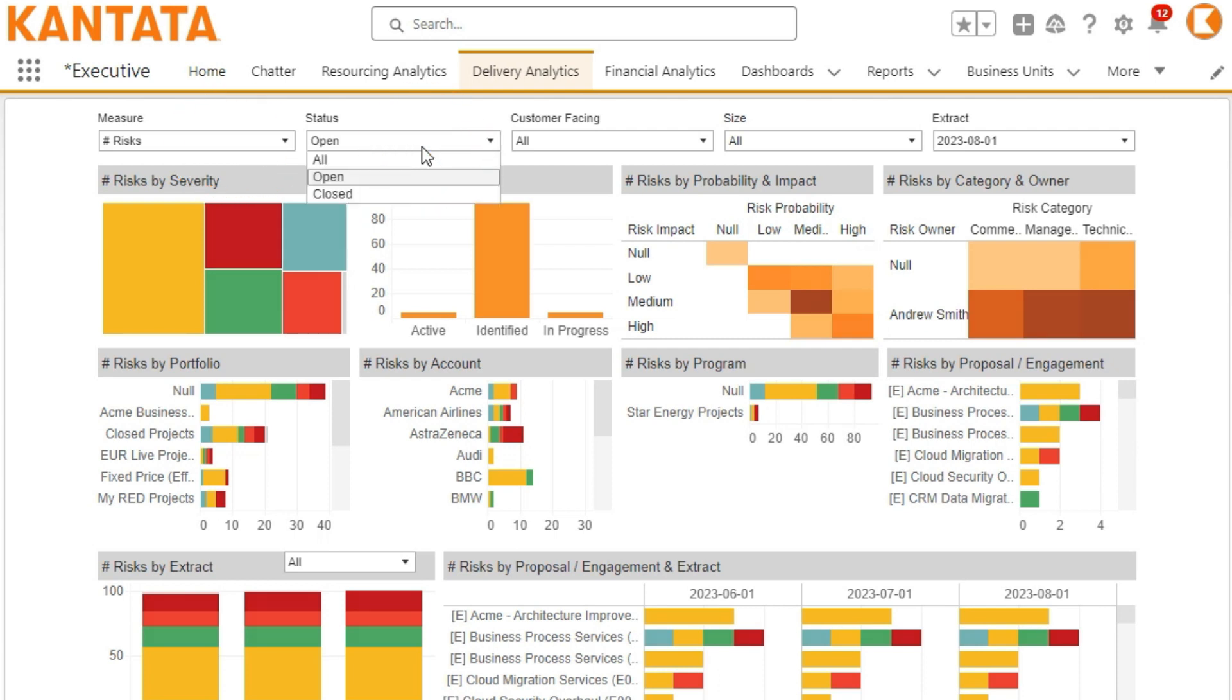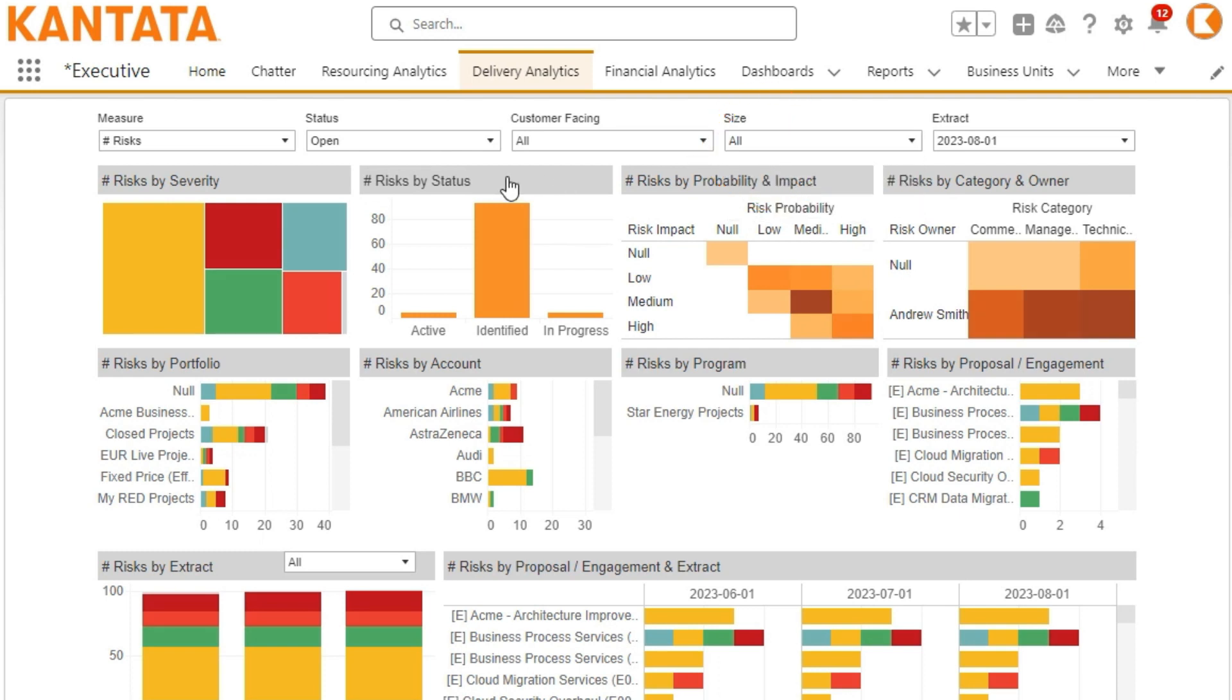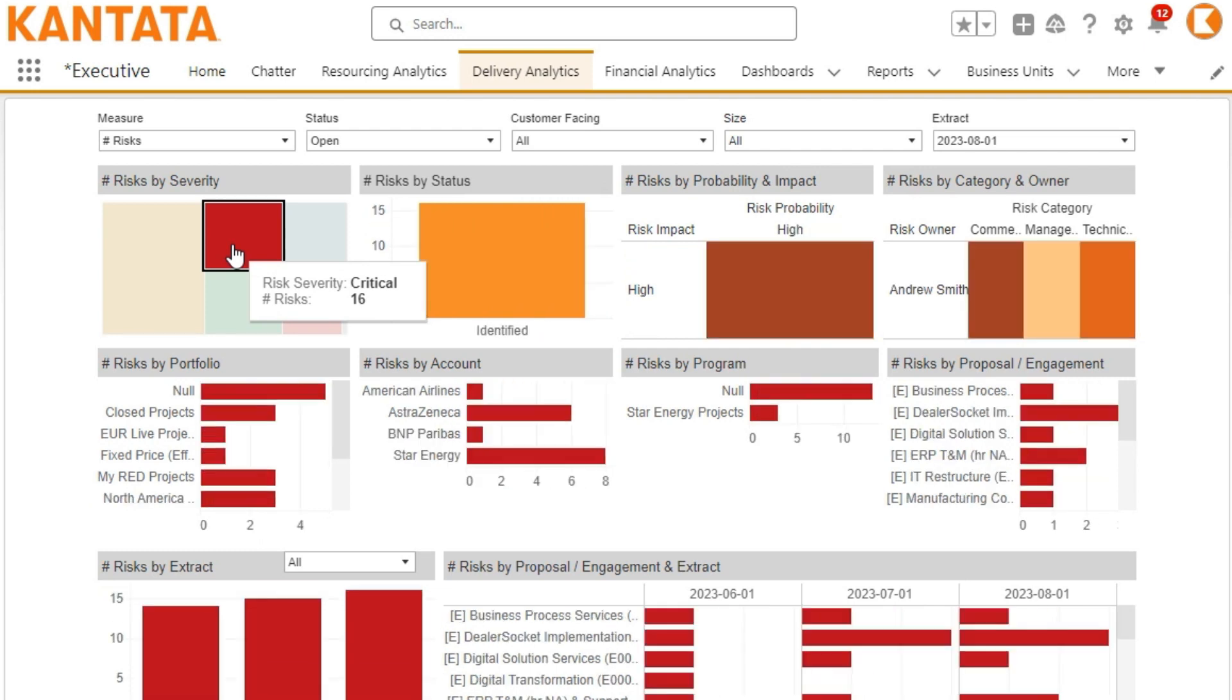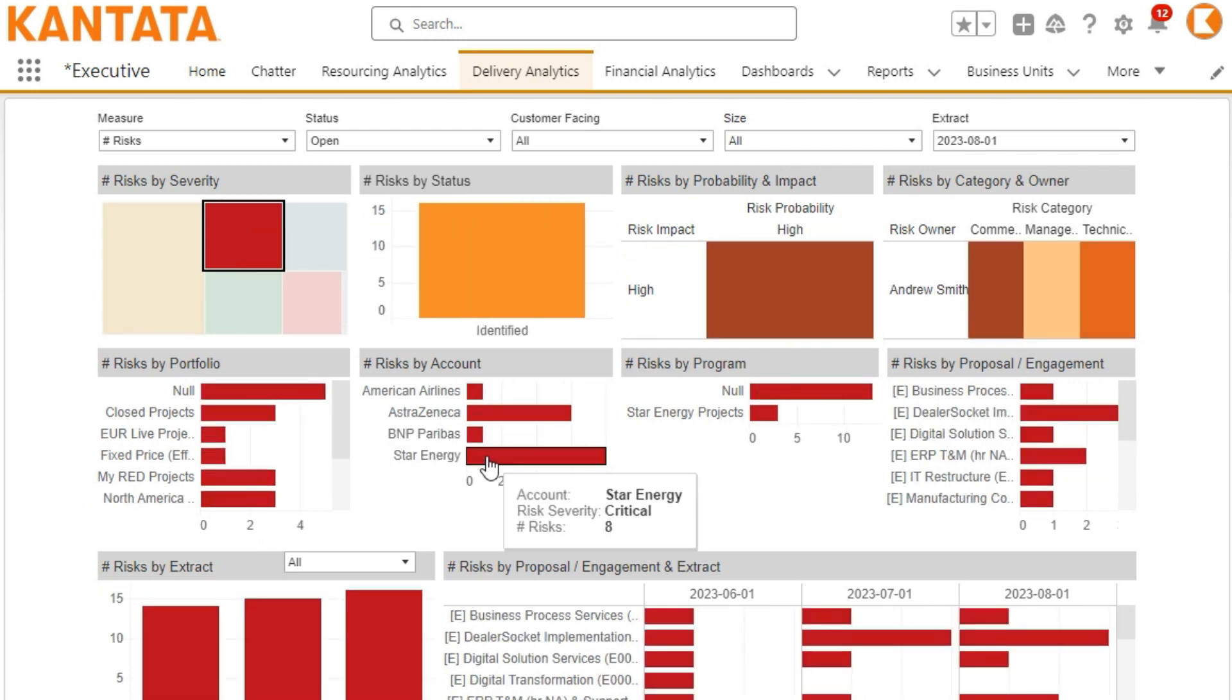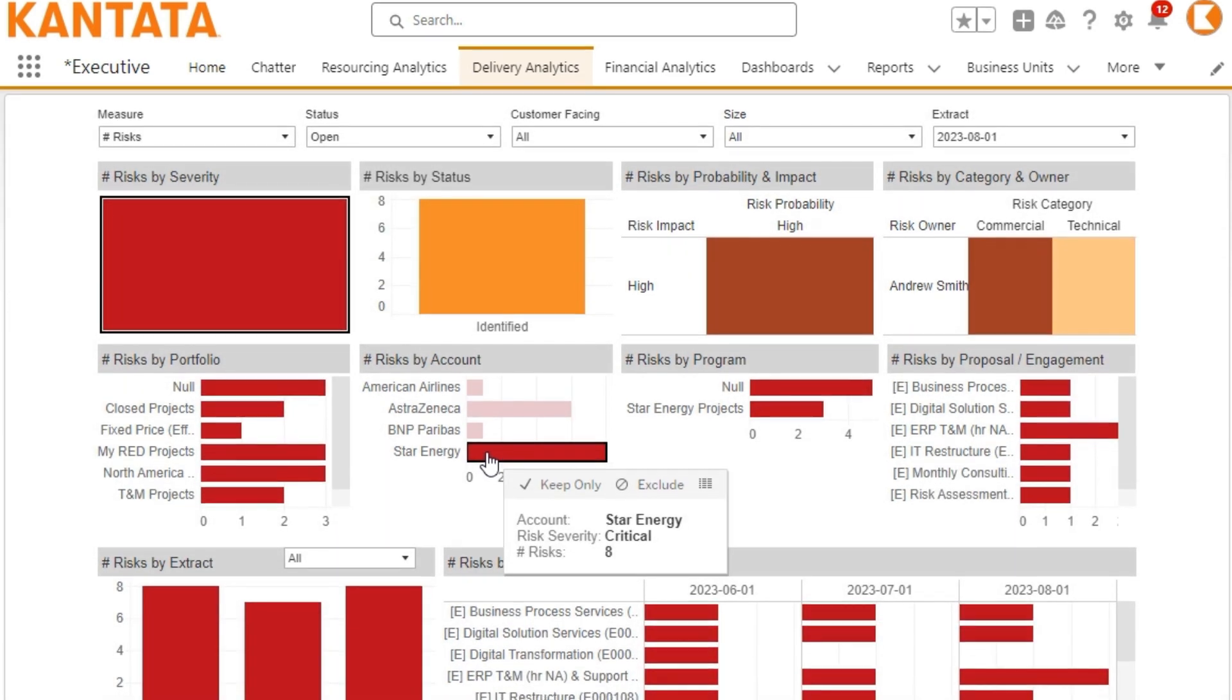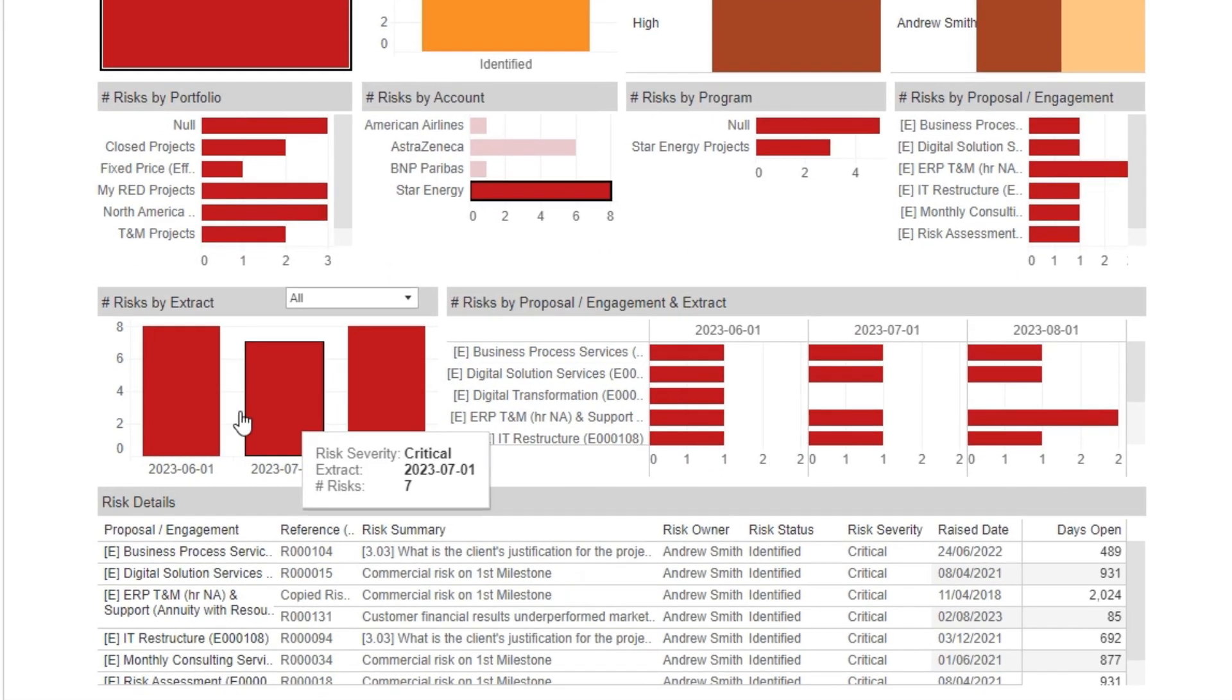A customisable size filter enables you to segment your delivery engagements. Focusing on the highest severity risks is simple, which you can slice and dice by portfolio, account, or delivery program. The dashboard also shows a history of risks using point-in-time extracts.